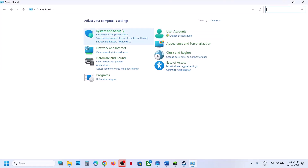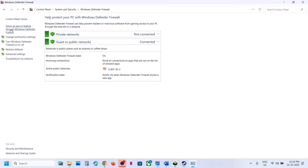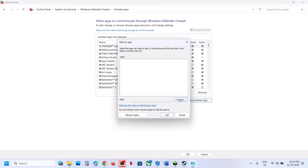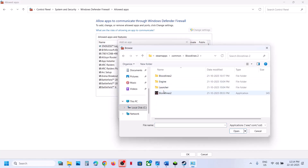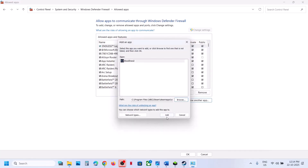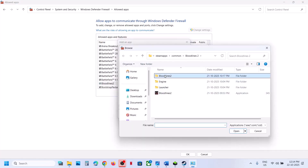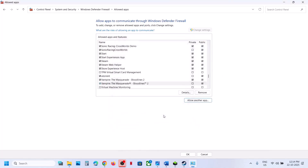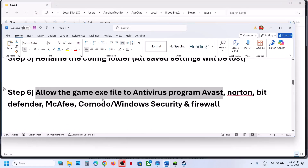Also open Control Panel > System and Security > Windows Defender Firewall > Allow an app or feature through Windows Defender Firewall > Change Settings > Allow another app > Browse. Go to the game installation folder, select the game exe, click Open > Add. Repeat for the Bloodlines 2 Binaries Win64 exe file. Once both are added, launch the game and check.